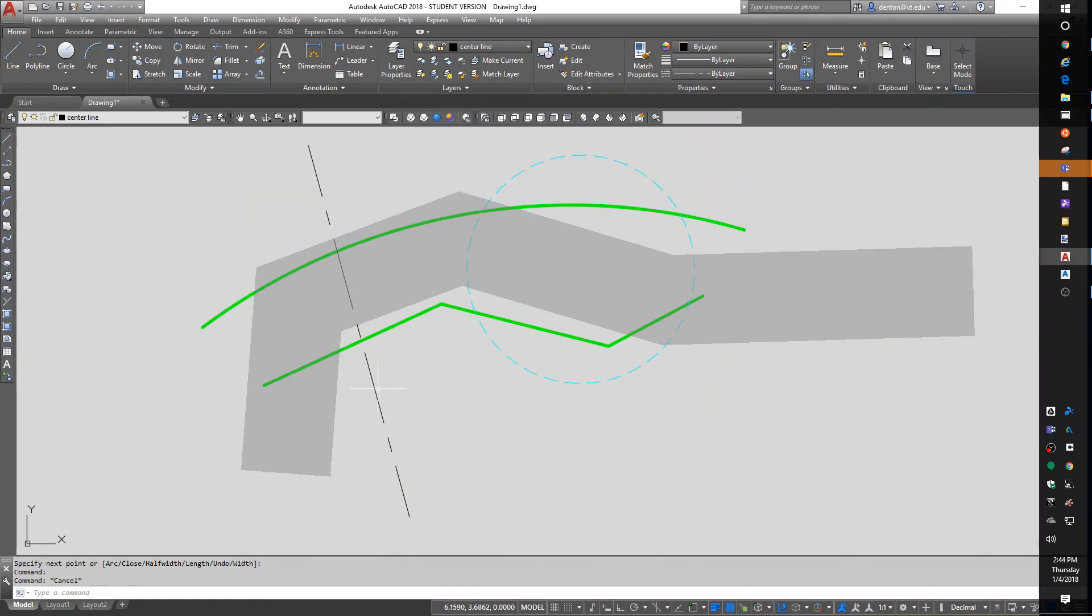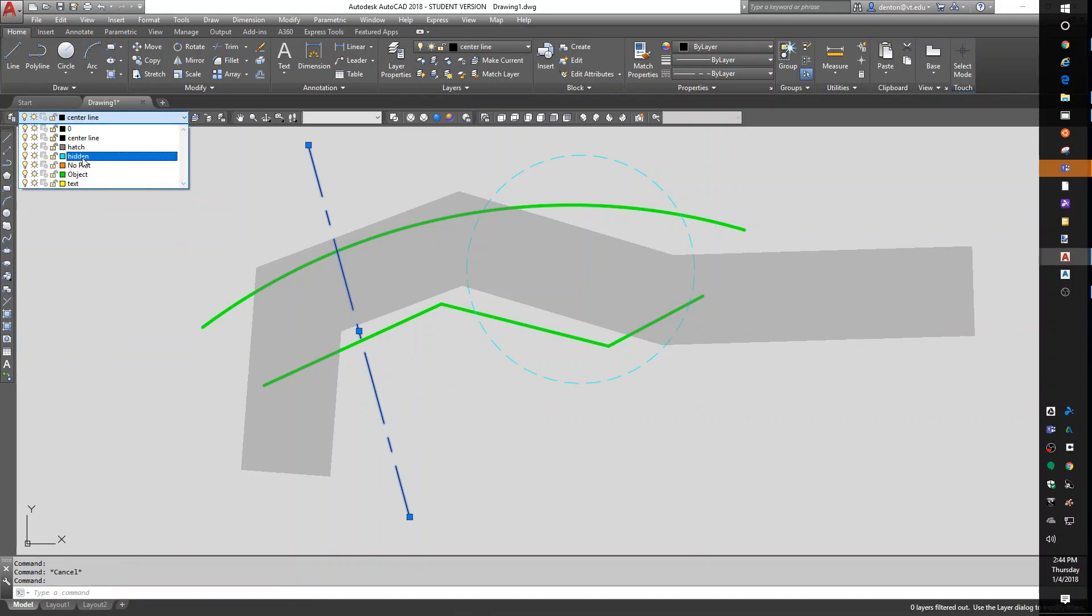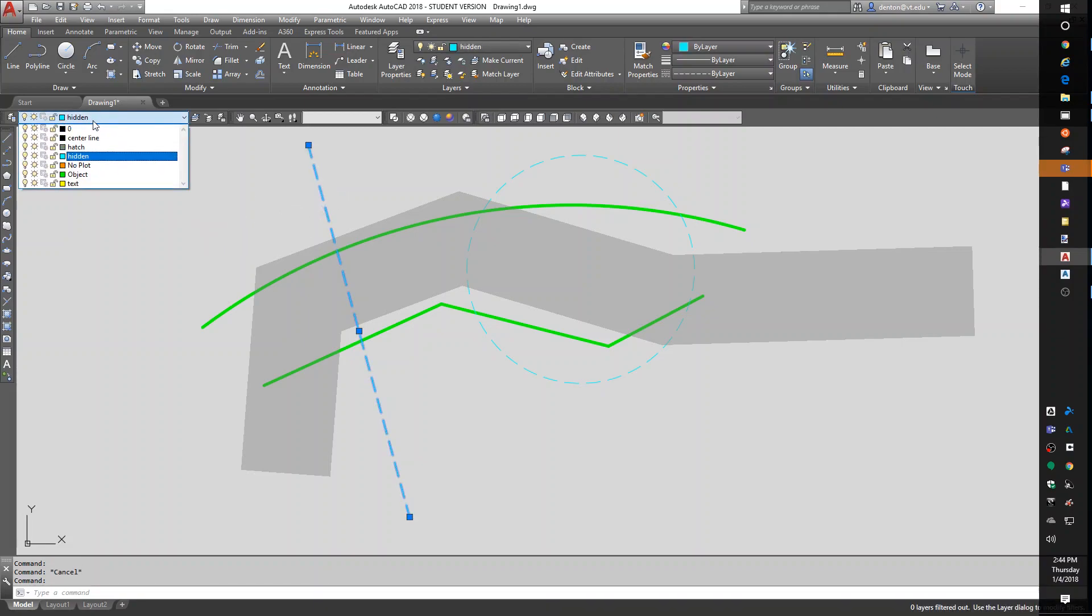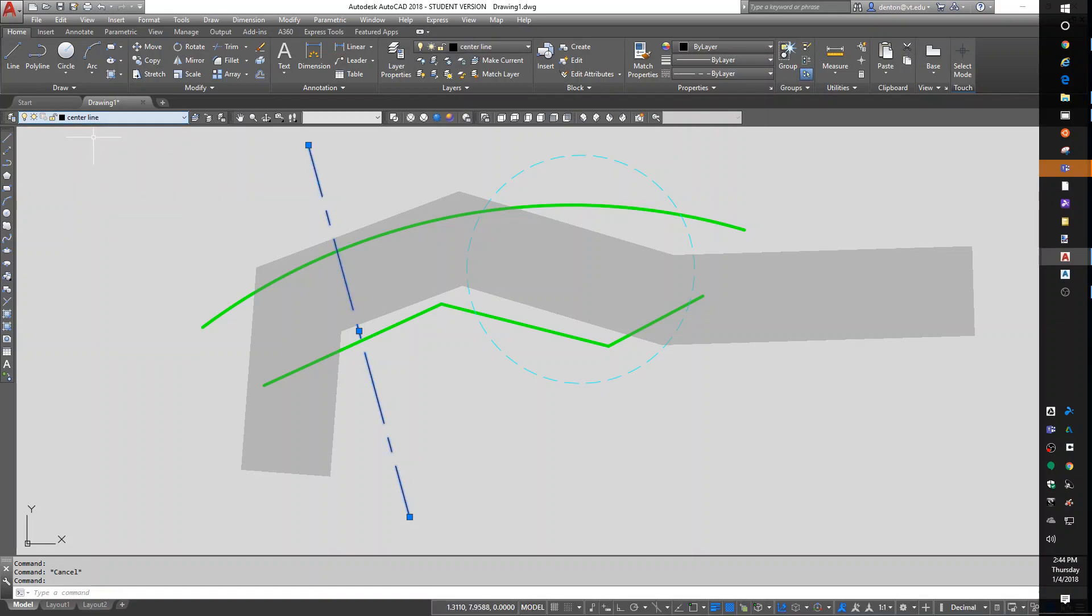So, we just learned how to change things from one layer to another. If something is on one layer, you can select it, pick the layer you want to put it on, escape. Select it, pick the layer you want to put it on, escape.